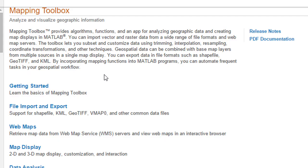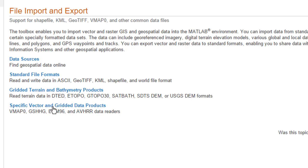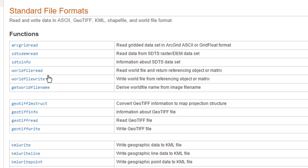Mapping Toolbox also allows you to read and write data between different types of standard geographic file types, such as shapefiles, GPX files, and GeoTIFF files.